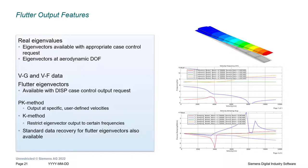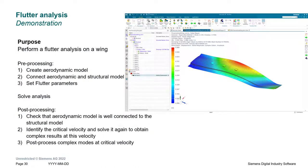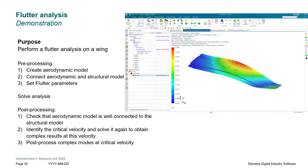The PK method is great at predicting the first critical airspeed at which flutter occurs. We'll begin the demonstration with our structural model for the wing completed. We'll then create the aerodynamic model and link the two together. We'll then set our flutter parameters, run the simulation to identify the critical speeds, and look at the mode shapes.